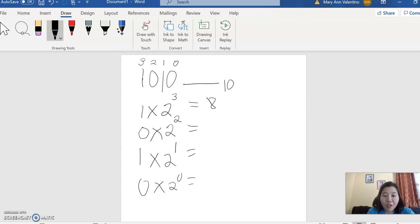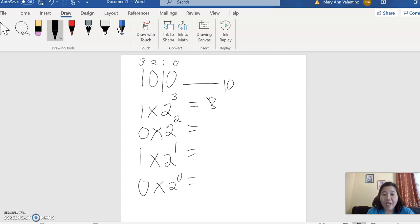And then 0 multiplied by 2. In mathematics, remember, any number multiplied by 0 is 0.